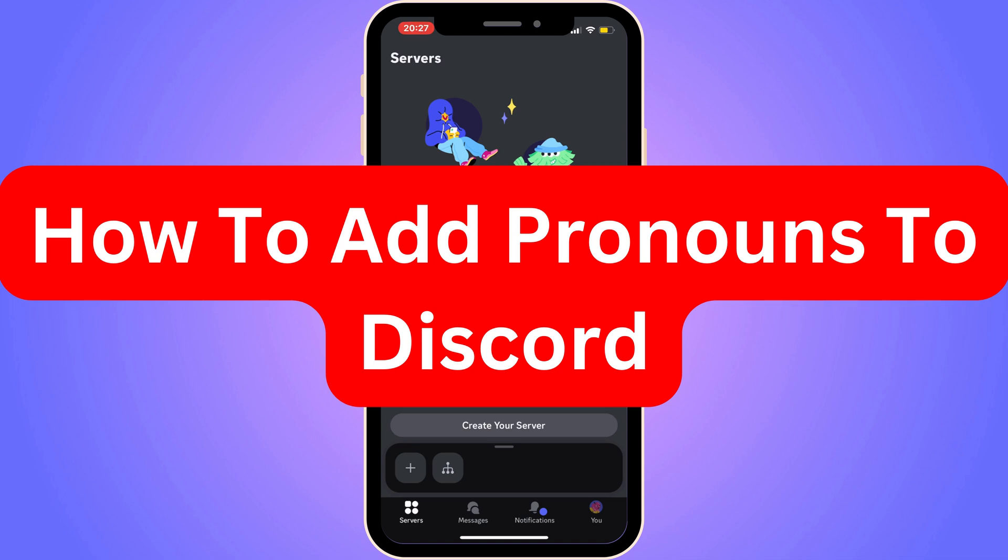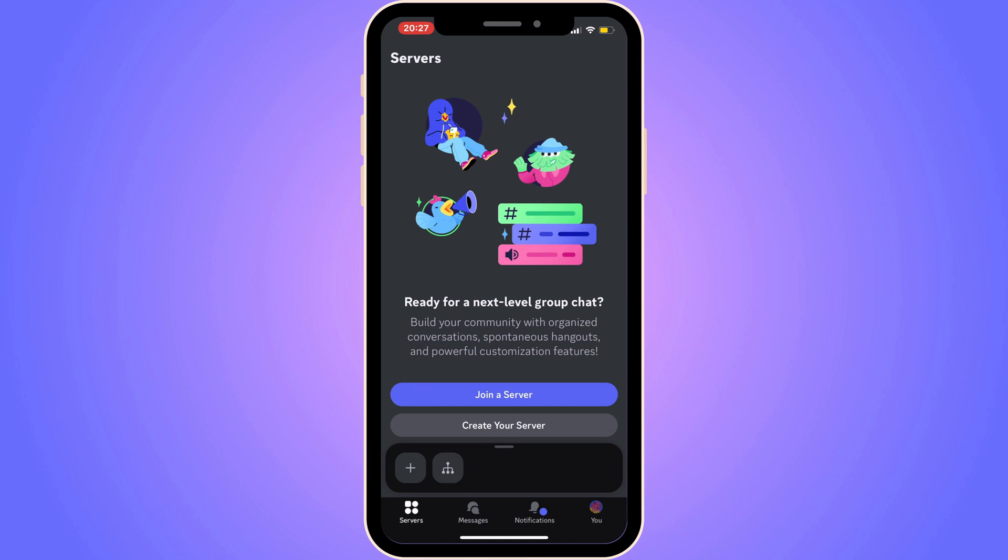Do you want to be able to add your pronouns to your Discord account? Well, you have come to the perfect video because in this video I'm going to show you step by step exactly how to do this. It is very important that you do watch this video and follow along step by step until the very end for it to work. Otherwise, this will probably not work for you.